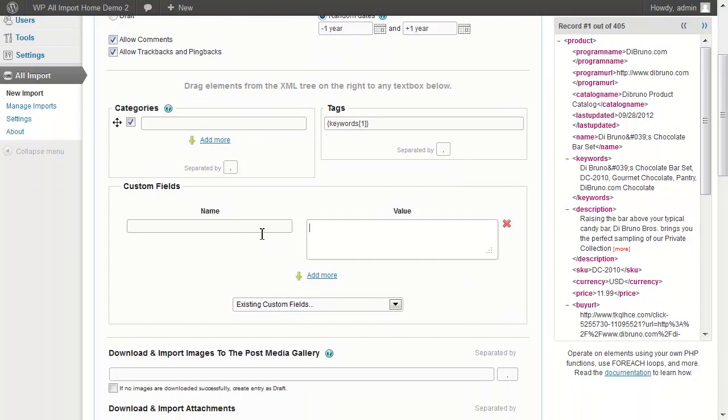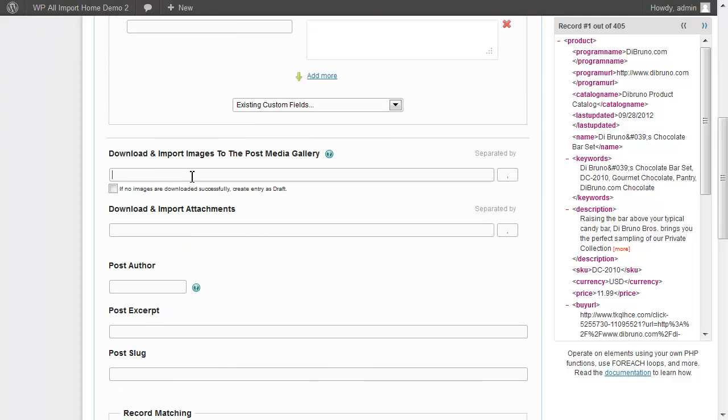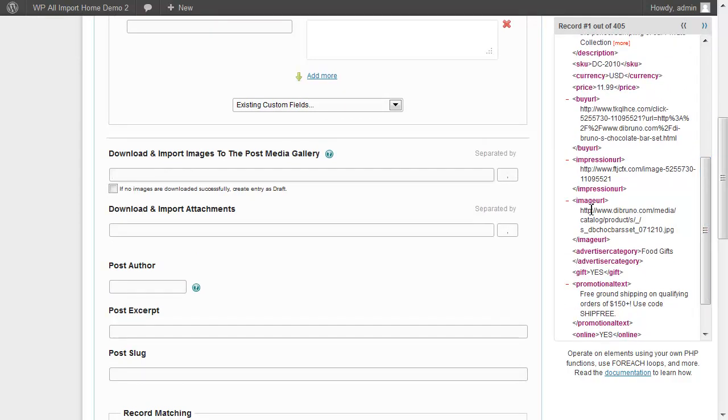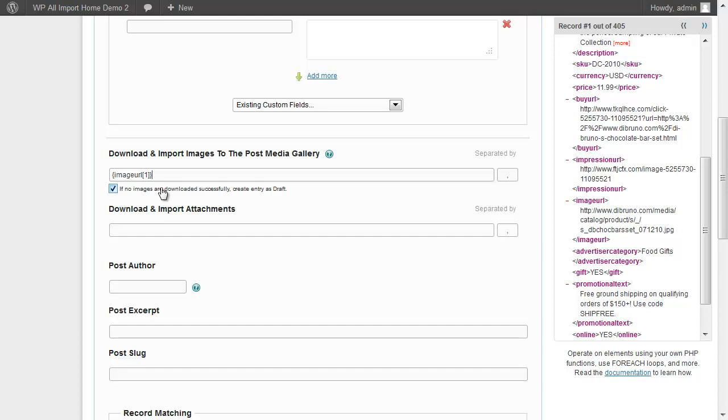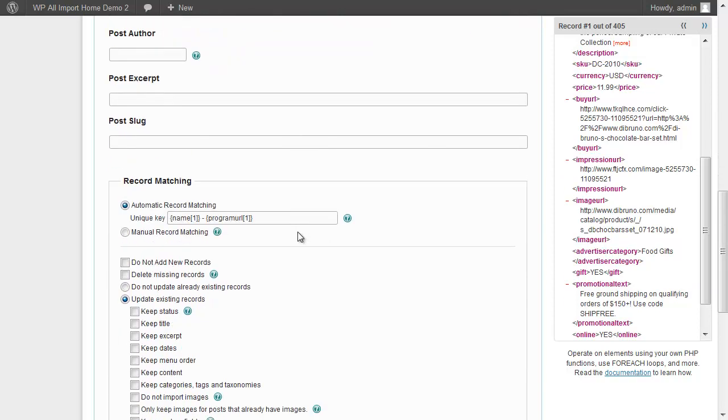WP All Import can import to custom fields. We don't need to do that right now, so we'll move on to setting up the image. We'll specify the image URL and WP All Import will download this image and assign it to the post media gallery. And with this checkbox, we'll make sure that if an image is not downloaded successfully, WP All Import will not publish the post. That's all for import options.